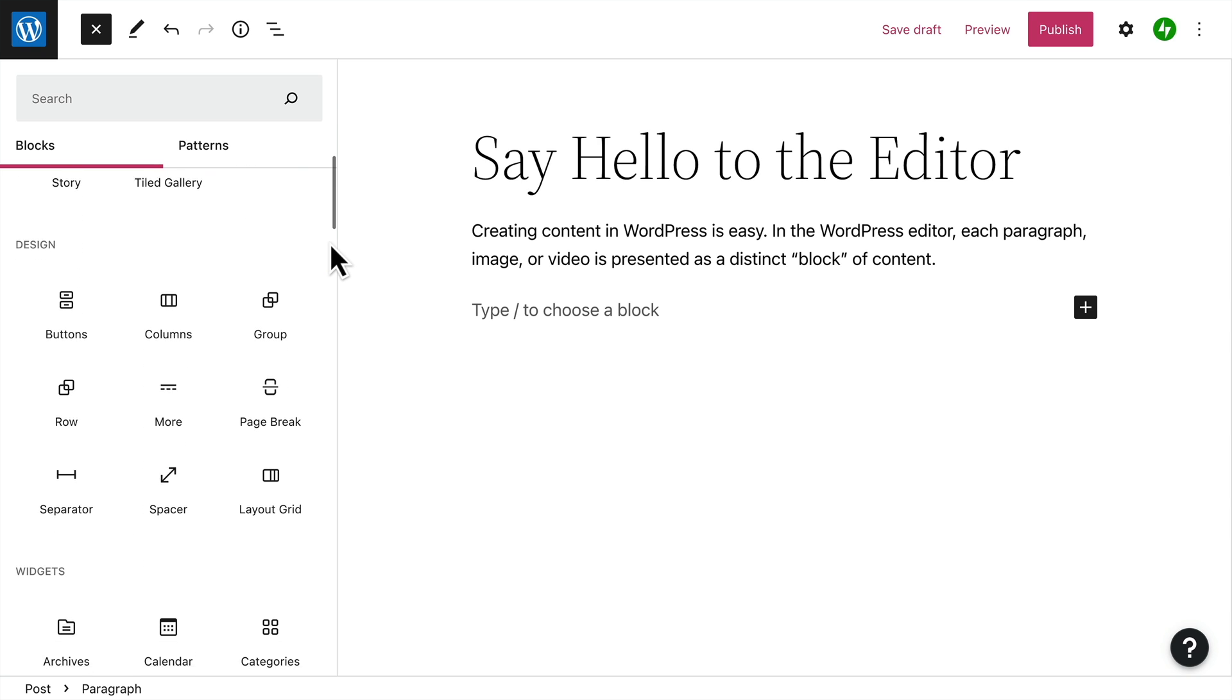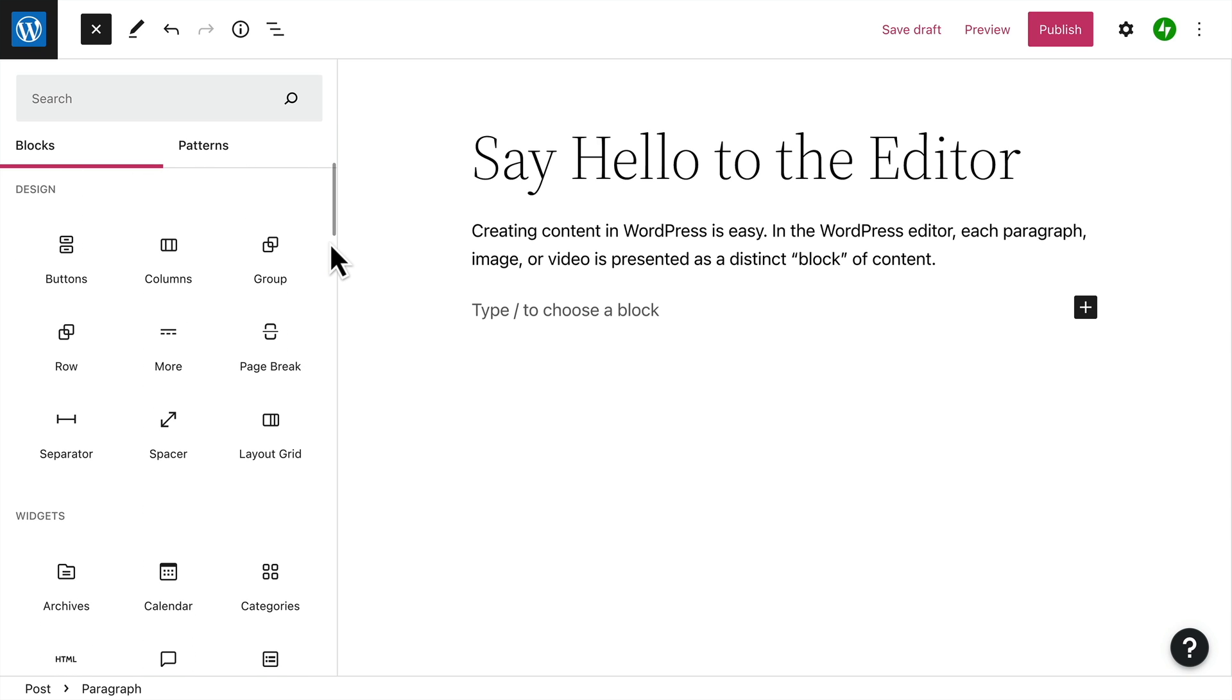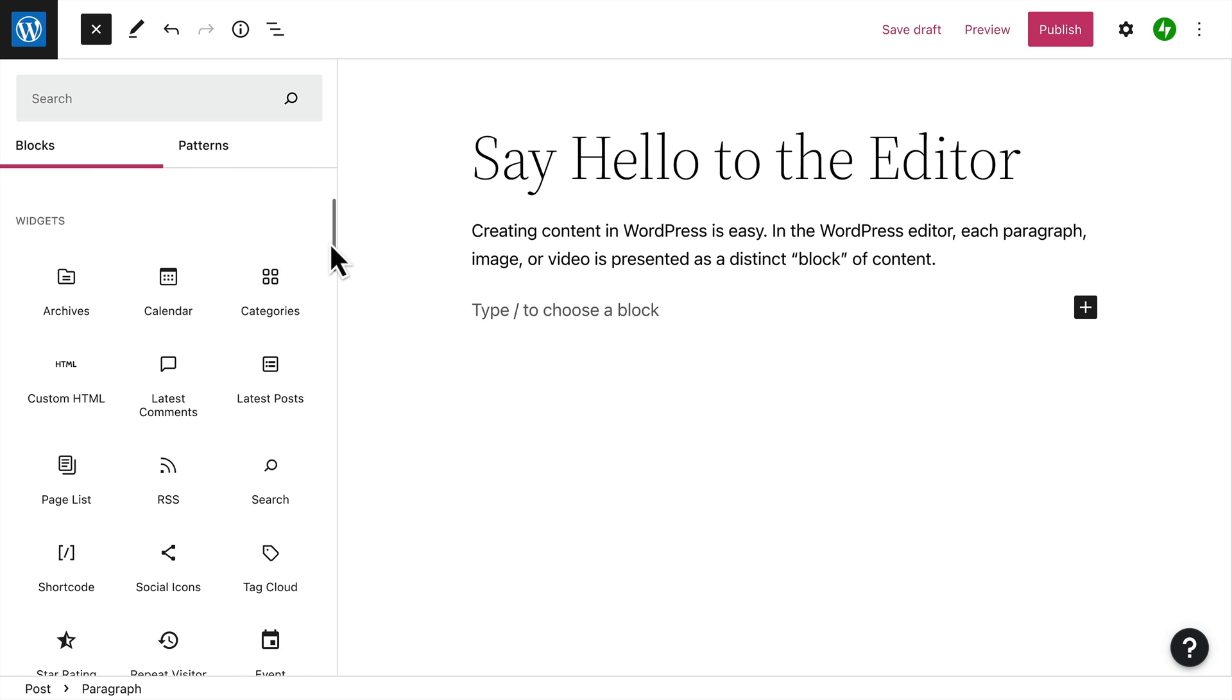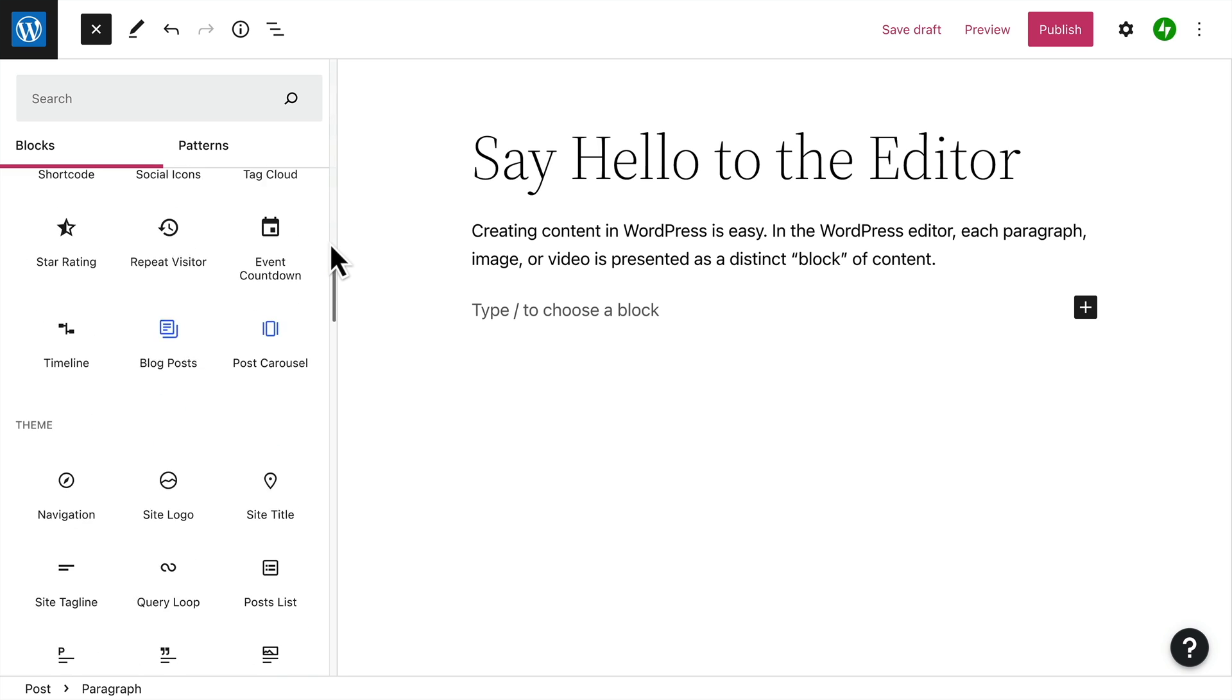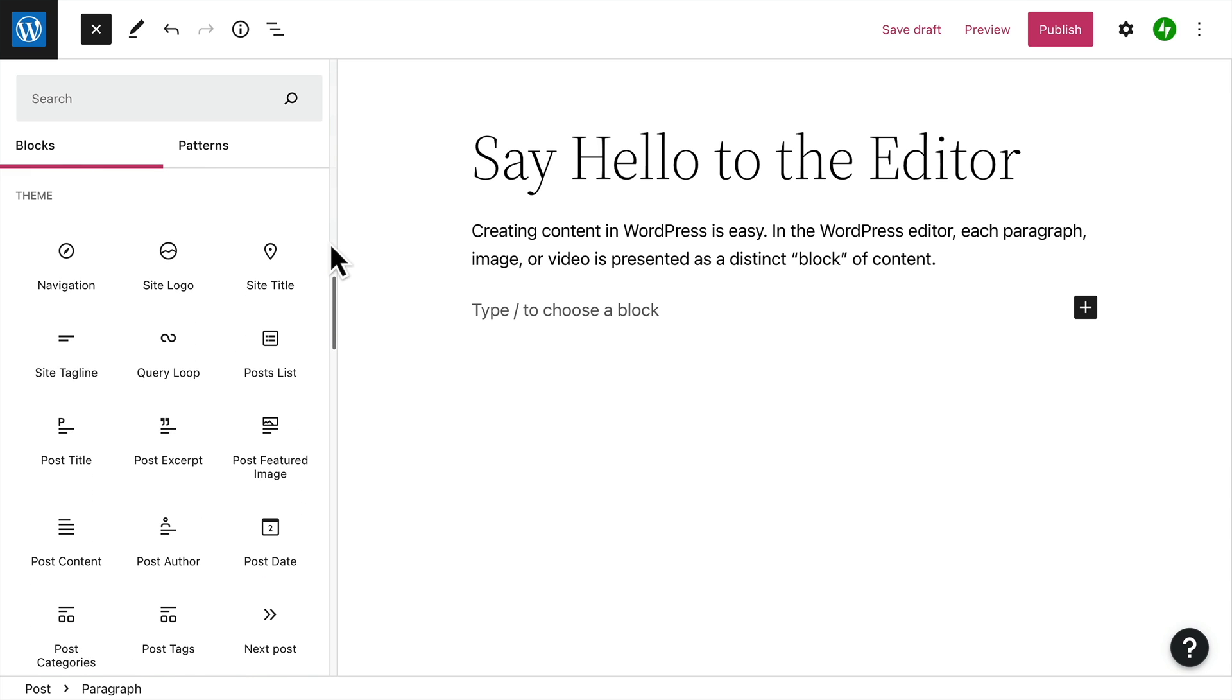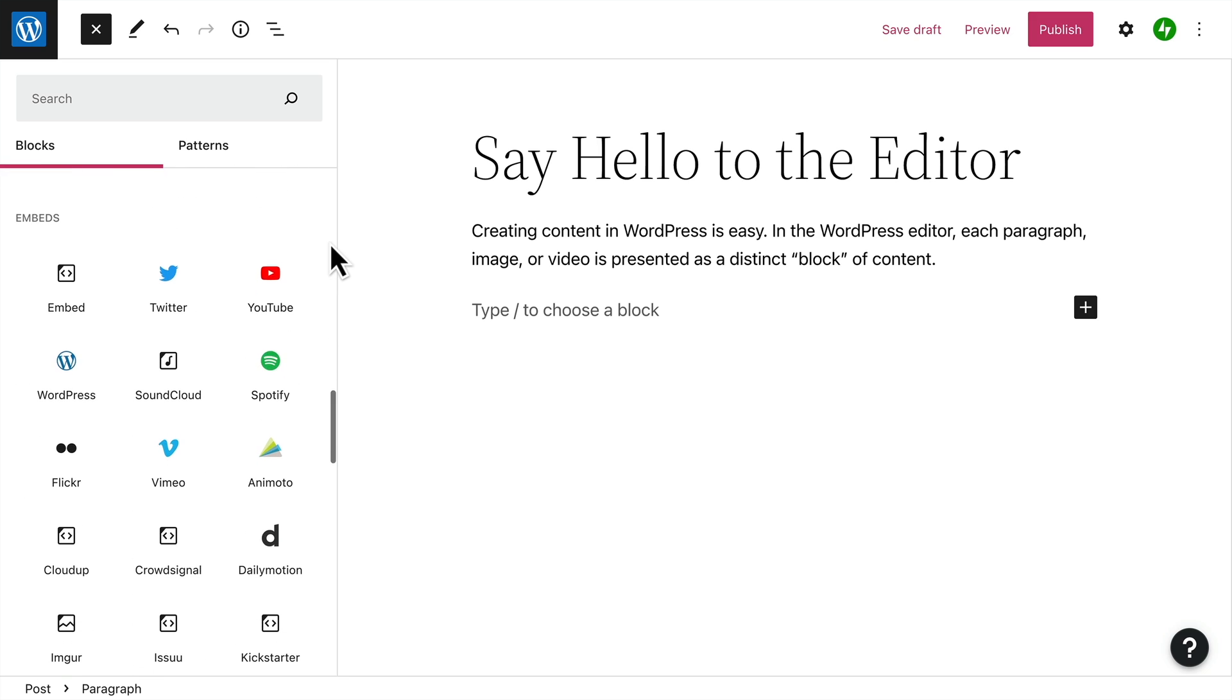Design blocks, like buttons, columns and groups. Widgets, to add custom HTML or even a list of your latest blog posts. Theme blocks, like navigation menus or post comments.